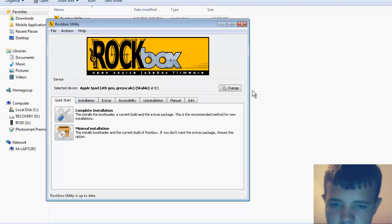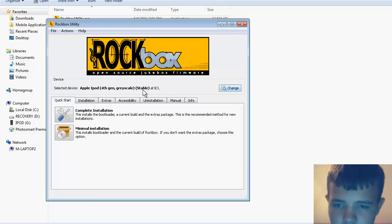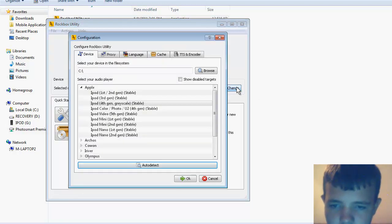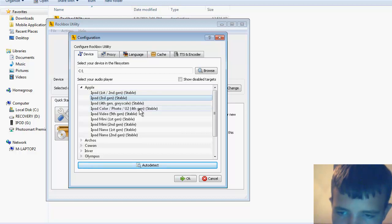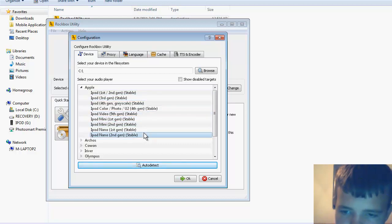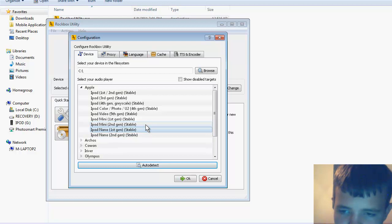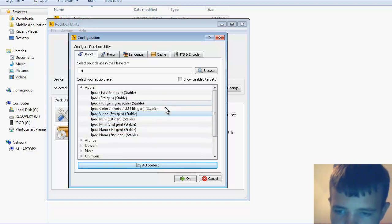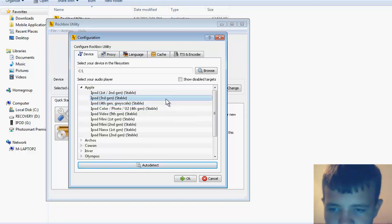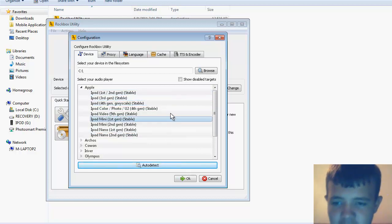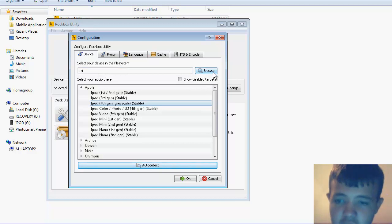It will come up with this screen where you click your iPod. They have nano, mini, both minis, video, color iPods, all the way up to 4th generation.